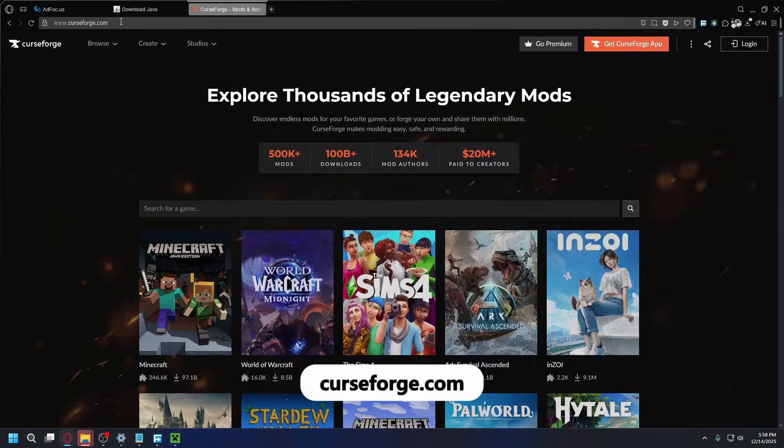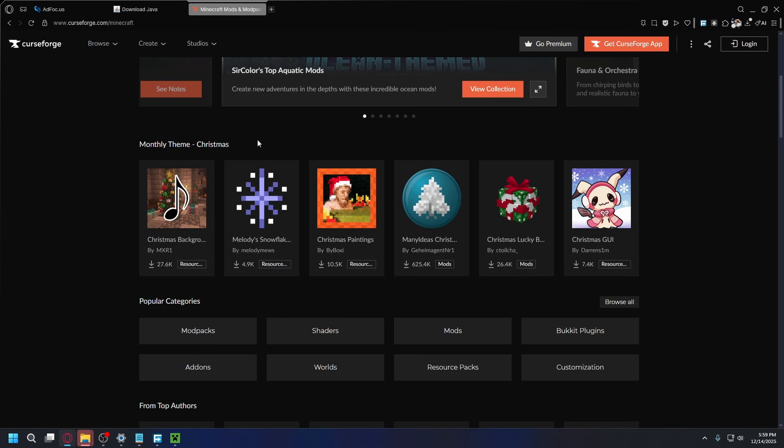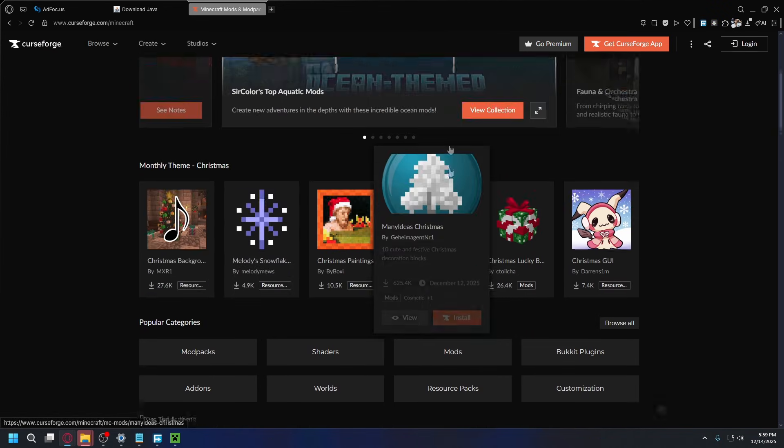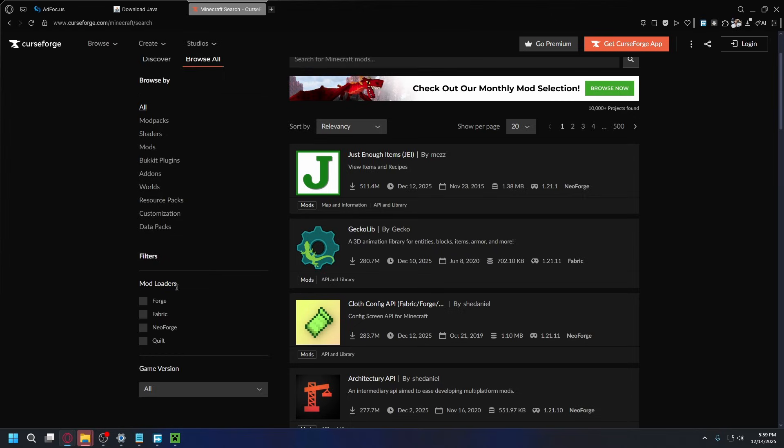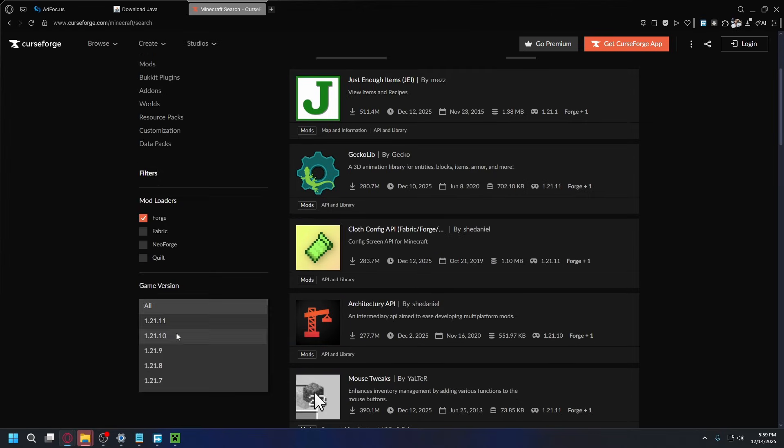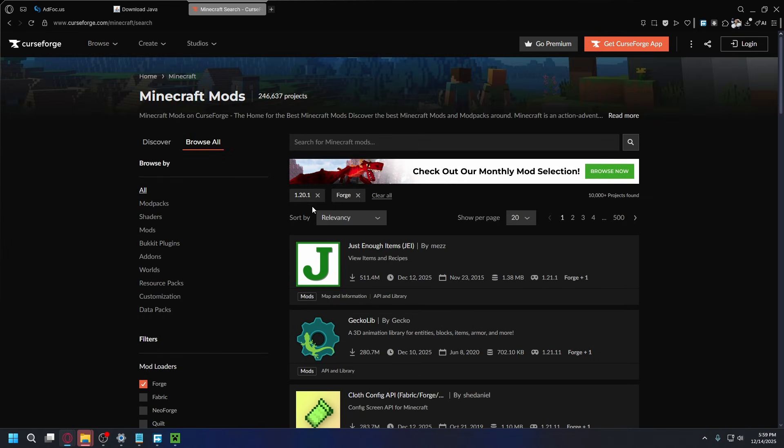To download the mods, you can go to curseforge.com. And once you're here, you want to click on Minecraft and you'll have many mods you can download and install. Go to Browse All. On the left tab, under Mod Loaders, make sure you check Forge. And also, for the game version, select the game version that you're playing on. It'll filter out the mods that are available for you.